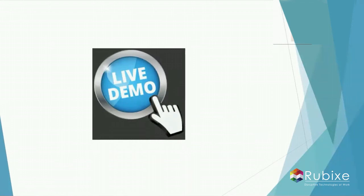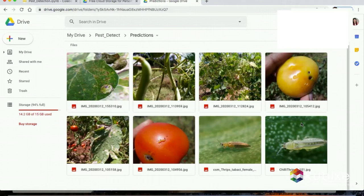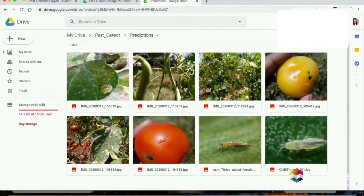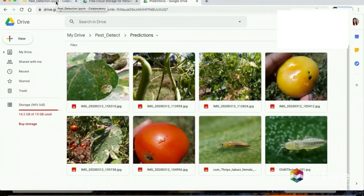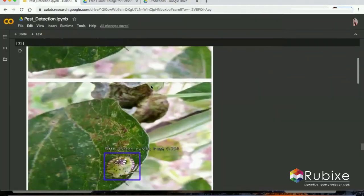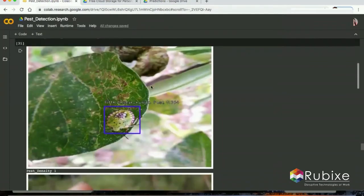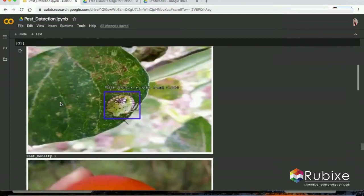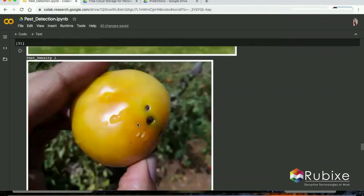Now I will be showing you a small demo of the predictions done by our pest detection model. This is the prediction folder where we have kept some images captured from the farm, and we are running these images through our pest detection model. As you can see, the model is predicting the insects and also showing the pest density after every image. Since there is only one pest detected, the pest density shown is 1.